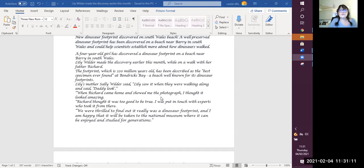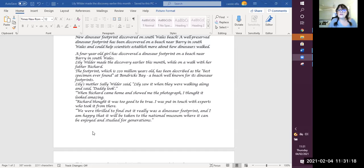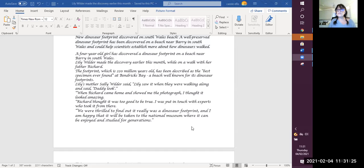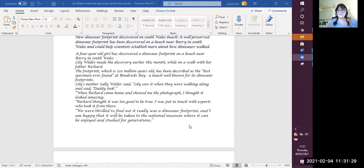Richard thought it was too good to be true. I was put in touch with experts who took it from there. We were thrilled to find out it really was a dinosaur footprint, and I am happy that it will be taken to the National Museum where it can be enjoyed and studied for generations.